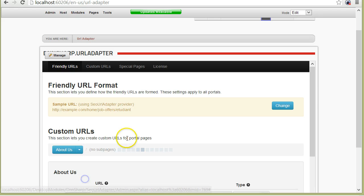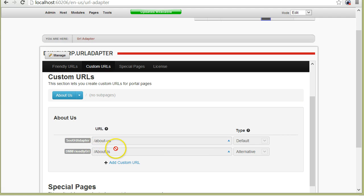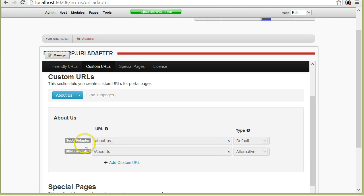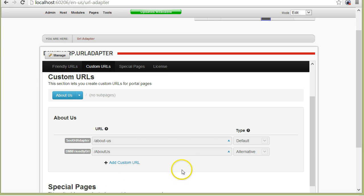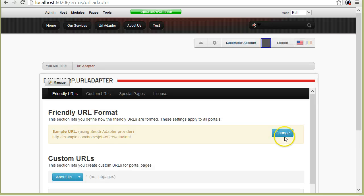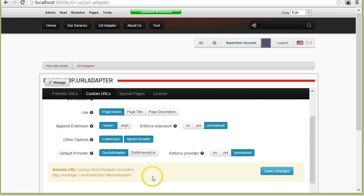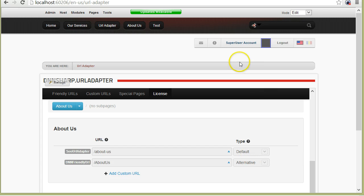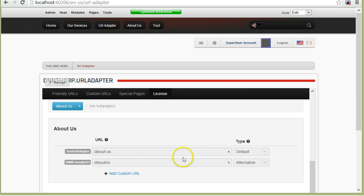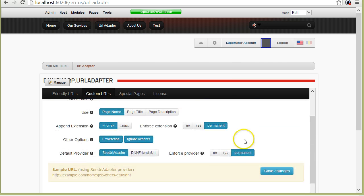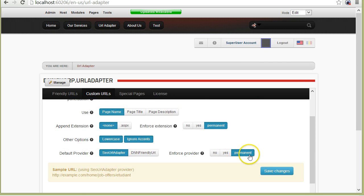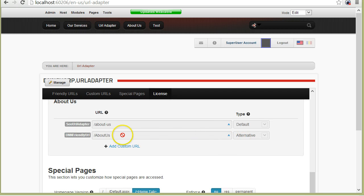I will go to the About page, and I can see here that there are already two URLs generated by the two providers: the URL adapter and the DNN-friendly URL provider. The default will reflect whatever default I set here, which is the URL adapter. The default basically means that when DotNetNuke generates pages, it will generate it with this URL. But this URL will also be an alternative unless the permanent redirect is here, which automatically redirects this URL to this one.